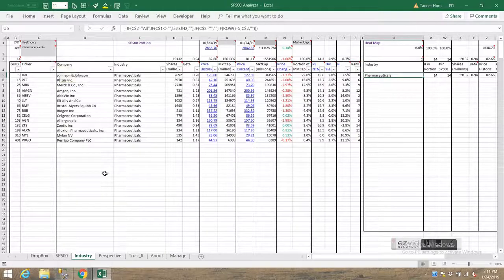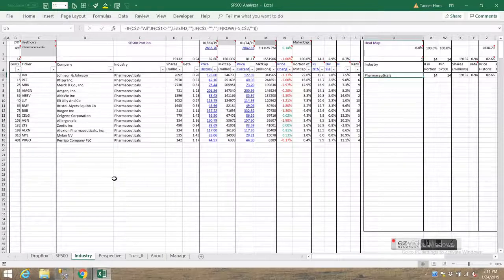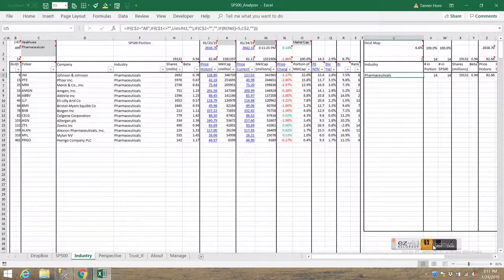All right, that's a brief overview on how to use the industry portion of the S&P 500 Analyzer app.